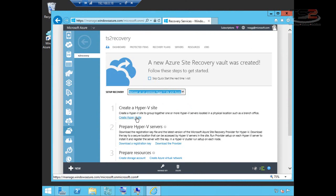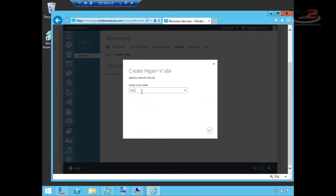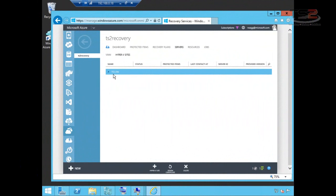So the first thing I have to do is just follow this step-by-step process. Create a Hyper-V site. So we're going to name our site and go ahead and create that. And now that site's been created.